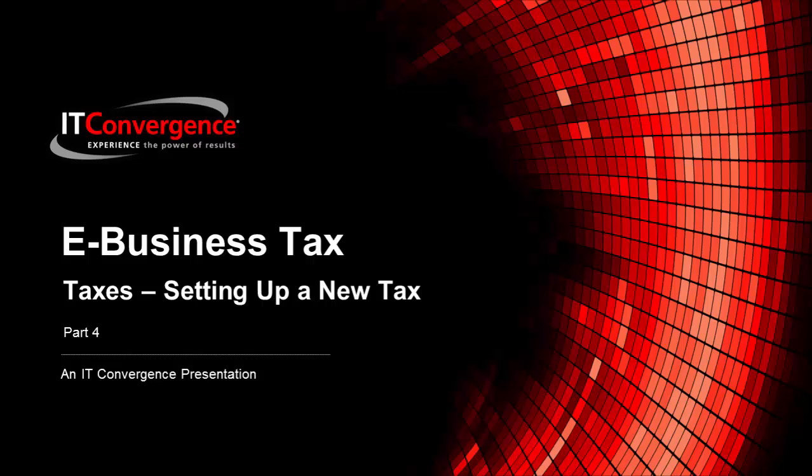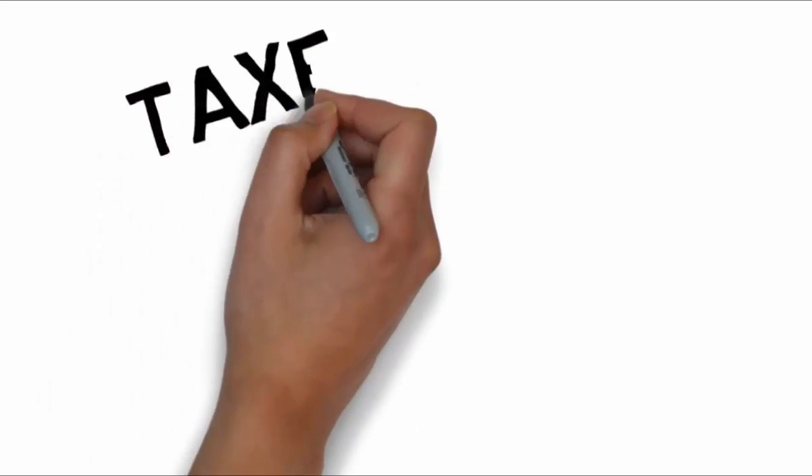Welcome to eBusiness Tax Part 4, Taxes and How to Set Up a New Tax by IT Convergence. Taxes.